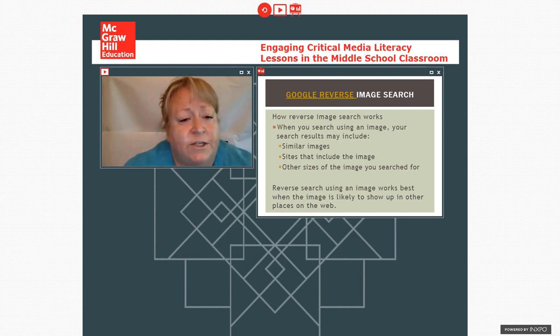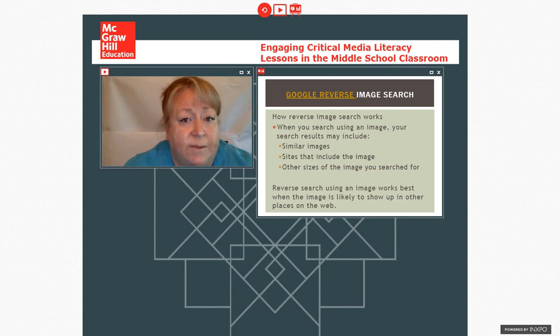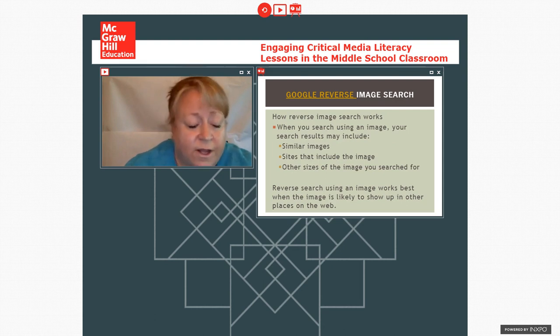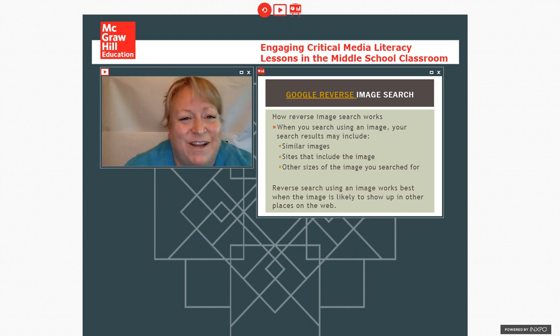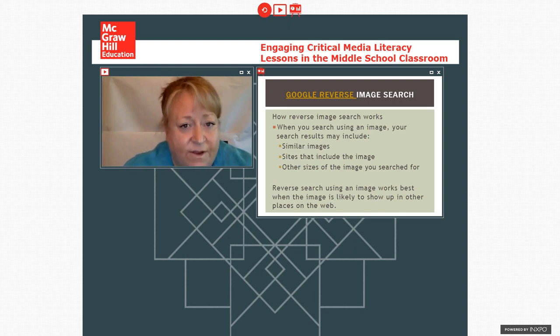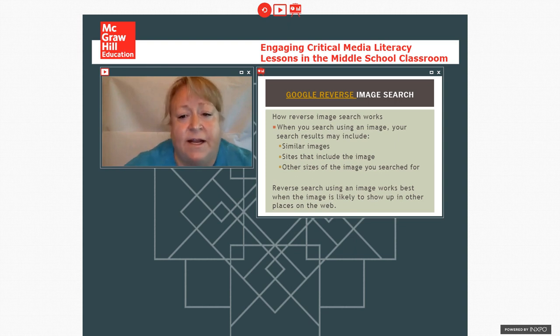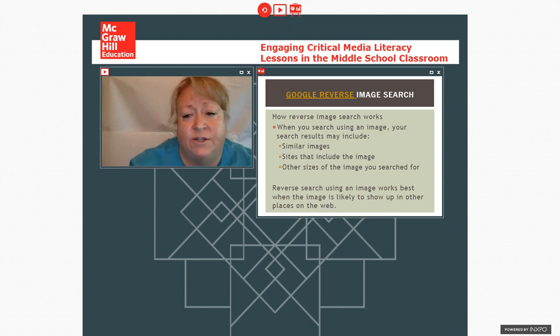So one of the first things that we can do to start to investigate this picture is to do a Google reverse image search. And if you are familiar with Google, as I'm sure everyone has by now, you've done a Google search. But you can also take a photograph and search for its origins. And I'm going to click to sharing again so that you can see.